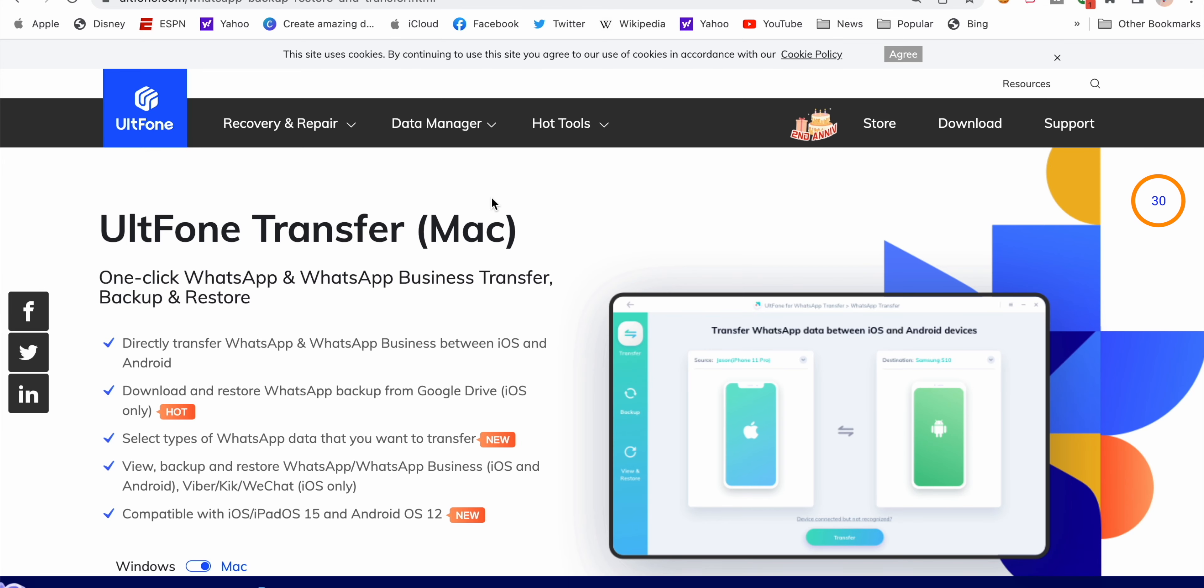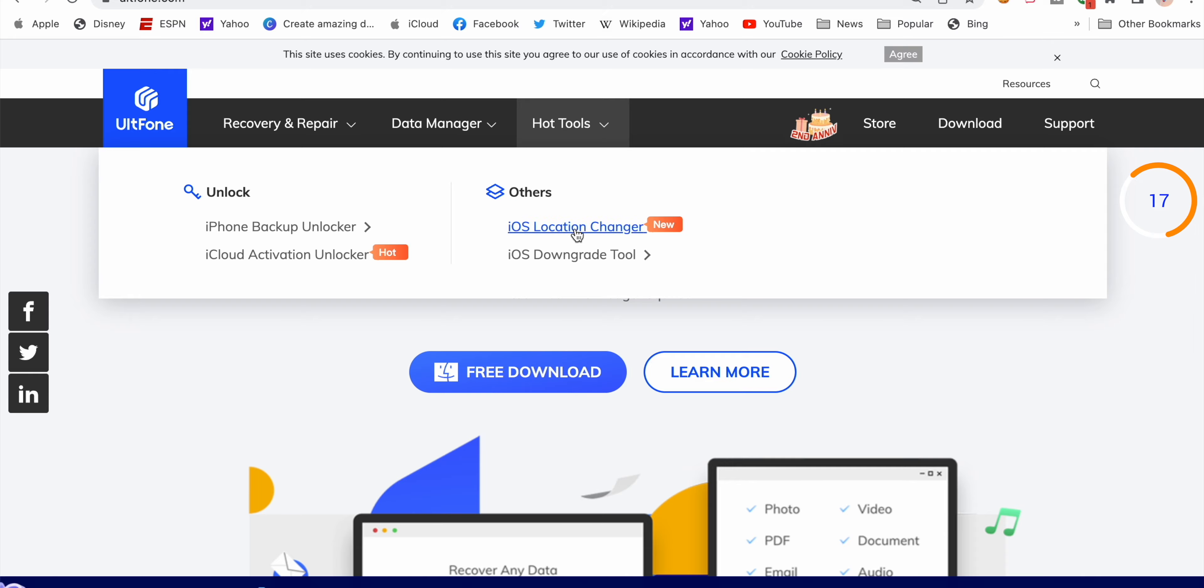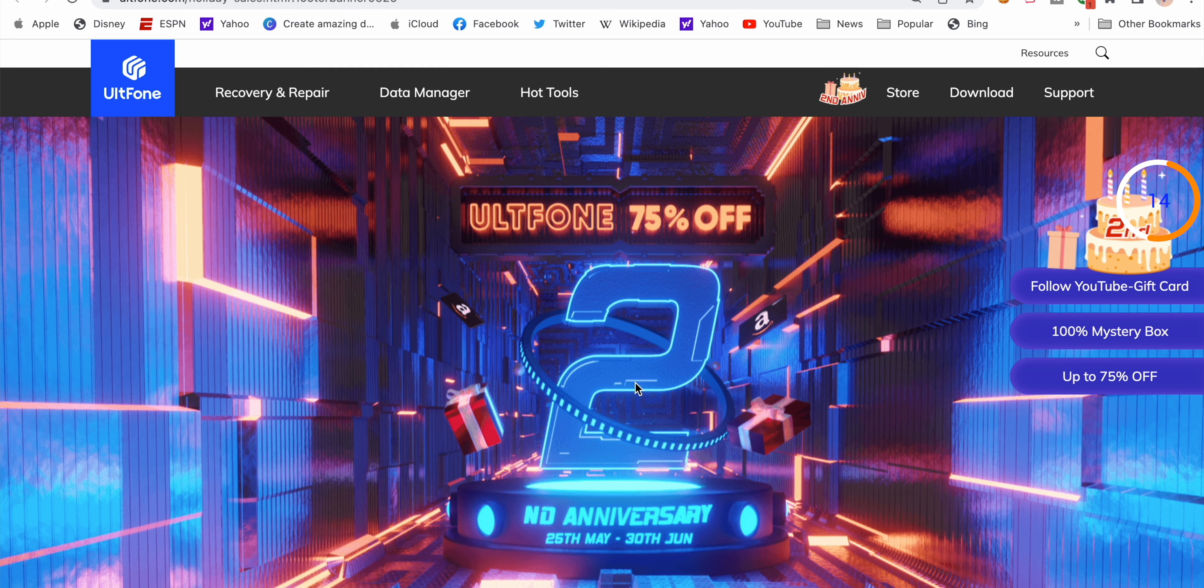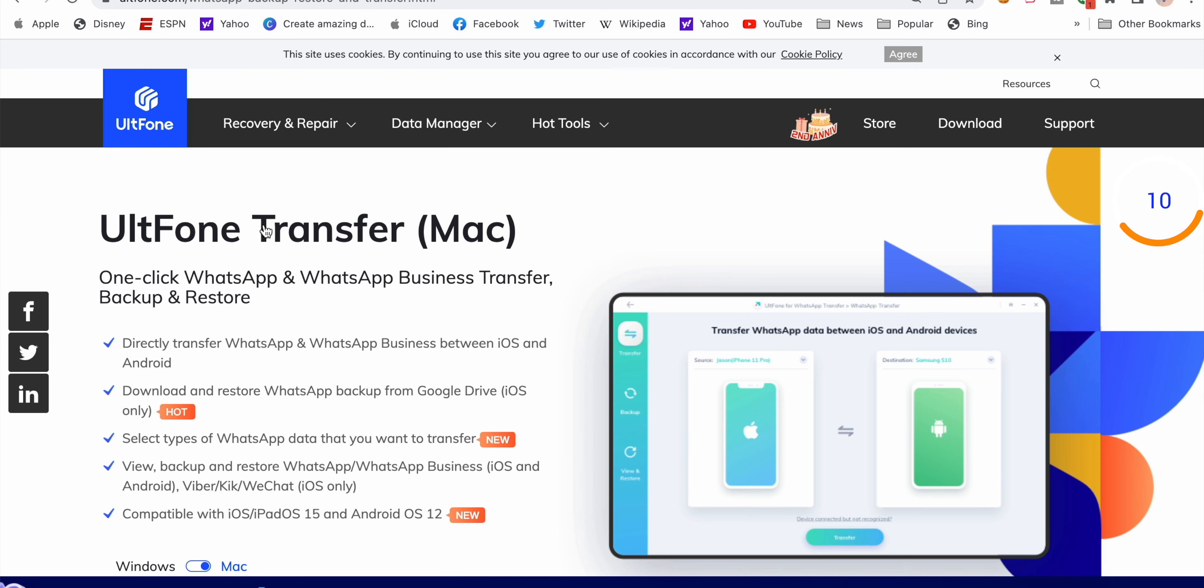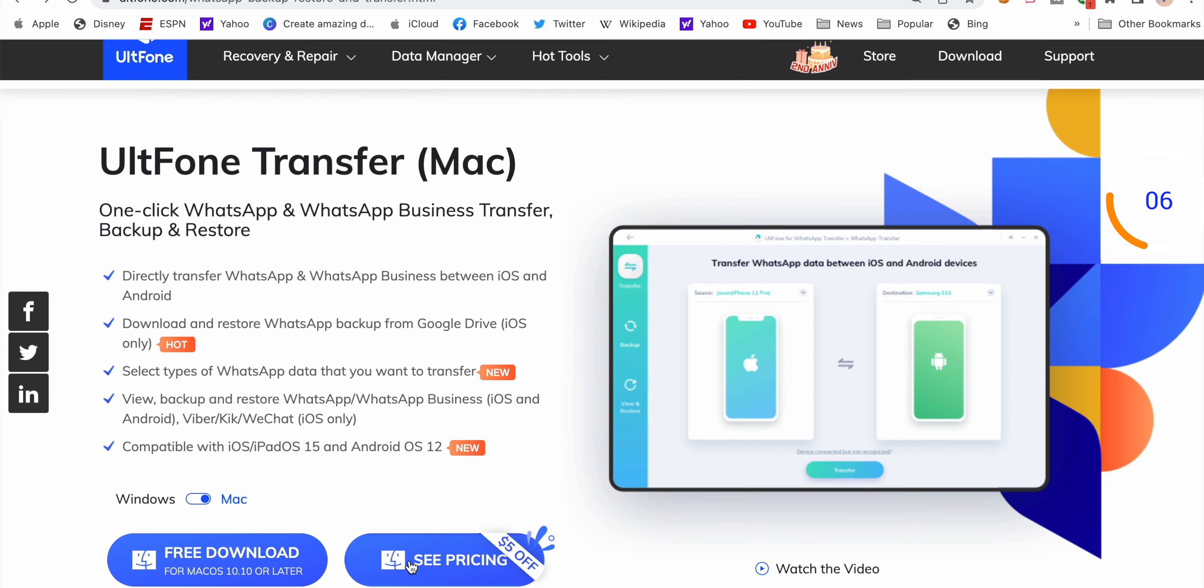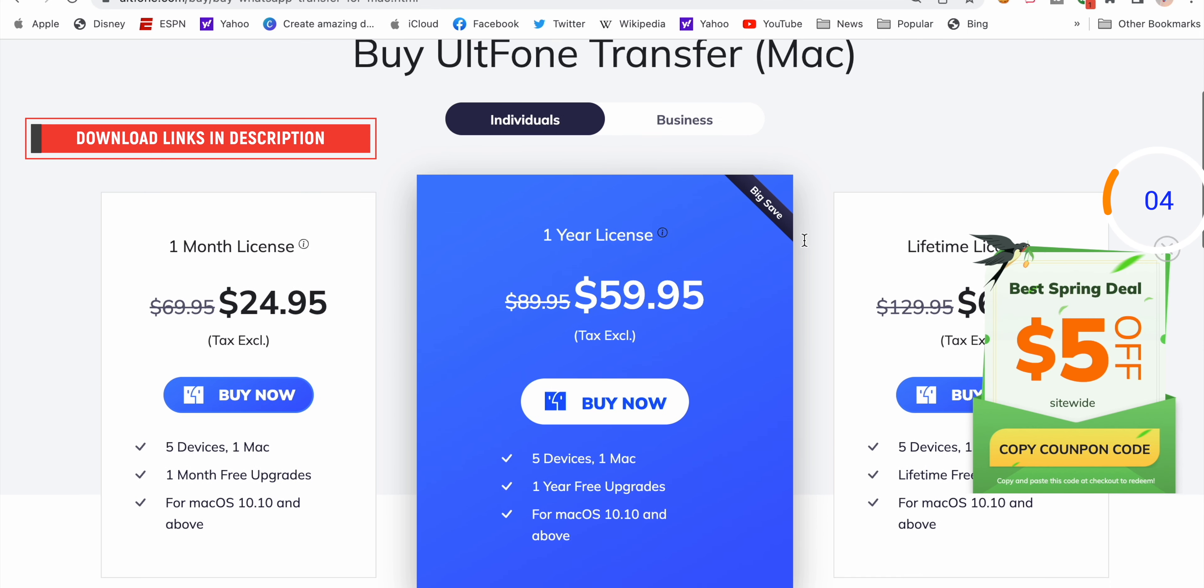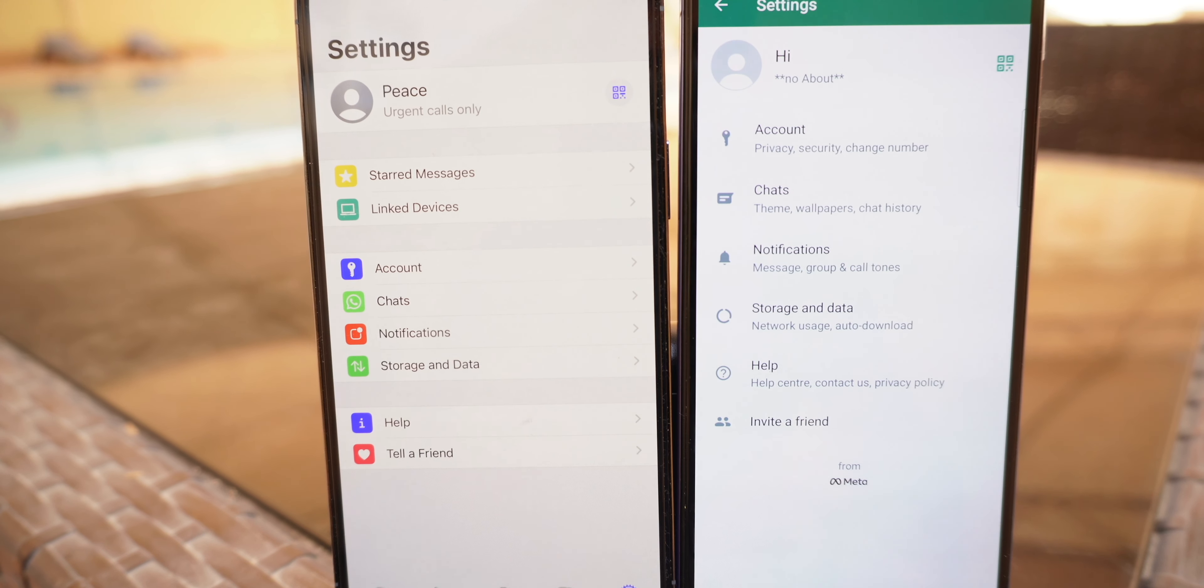But before I start, a big shout out to UltFone who is also the sponsor of this video. They are providing some great software for iOS and Android data recovery, WhatsApp transfer, iCloud activation unlock and so on. At the moment they are having a huge discount for their products. You will need to install WhatsApp Transfer tool on your Mac or PC. It costs around 25 dollars for a monthly subscription, there is an additional five dollar off.